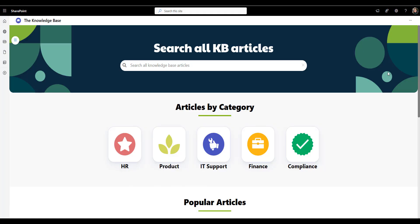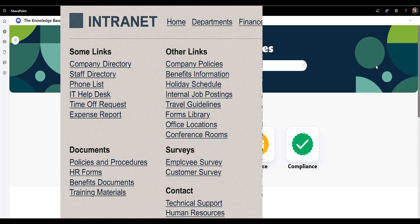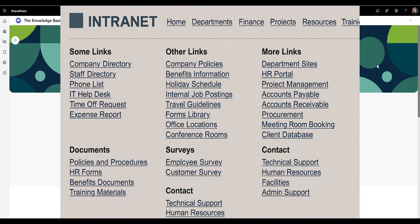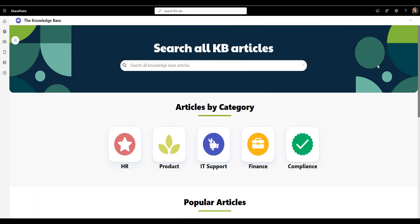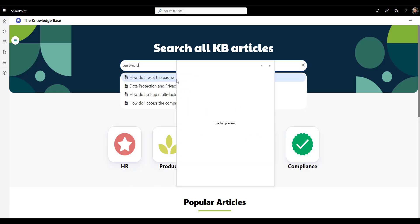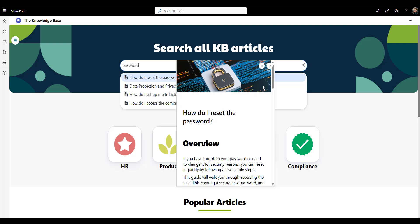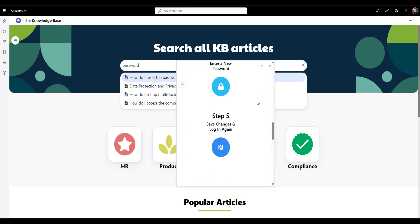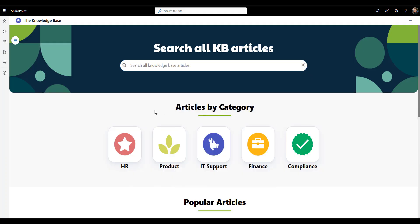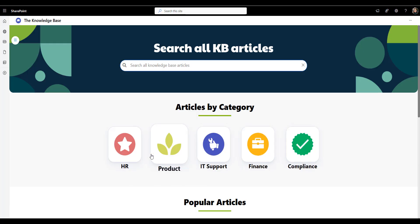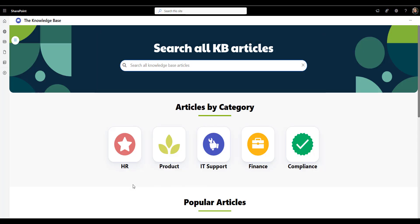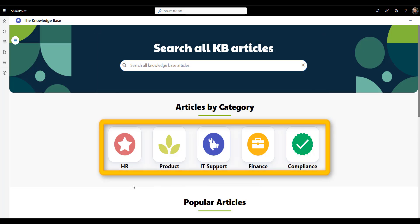Now onto something completely different and yet so common for many intranets than knowledge base pages. Every intranet needs a place where people can find answers. But most knowledge bases end up giant document dumps, too many links, too much text and no clear structure. Let's see how this page does better. Right at the top, there's a clear search bar that says exactly what it does. Search all knowledge base articles. It's front and center and not tucked away somewhere because for most employees, search is the fastest way to get to the answer. Just below that, the articles by category section breaks things down into visual tiles. HR, product, IT support, finance and compliance knowledge base. This layout gives users two ways to find what they need. Either search directly, or if they don't know what to search, browse by category.